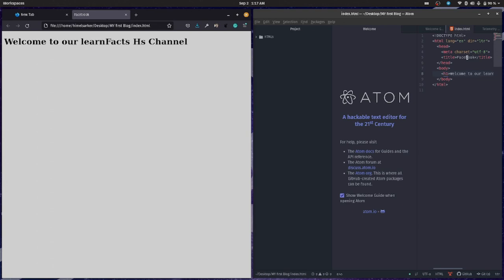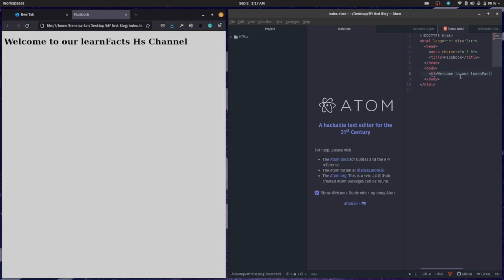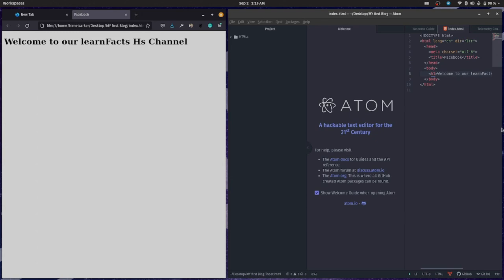Here is the title Facebook, and we are giving heading Welcome to our Learn Facts SH Channel, that has come up. So this is our HTML structure. We are creating an HTML website and we are rendering in our browser and it shows our title, Facebook, which indicates our title, and this is the content of our heading. Enjoy. So our next task is course projects.